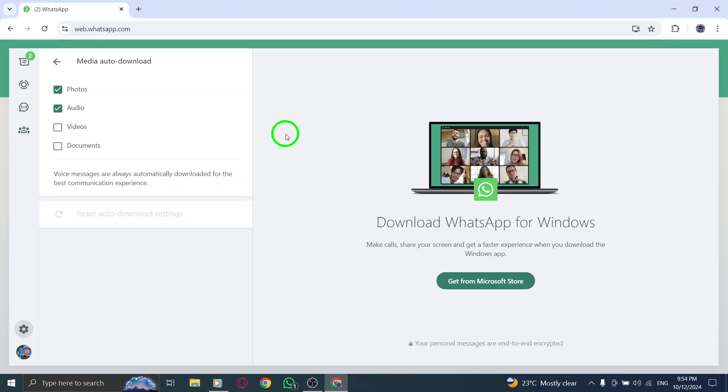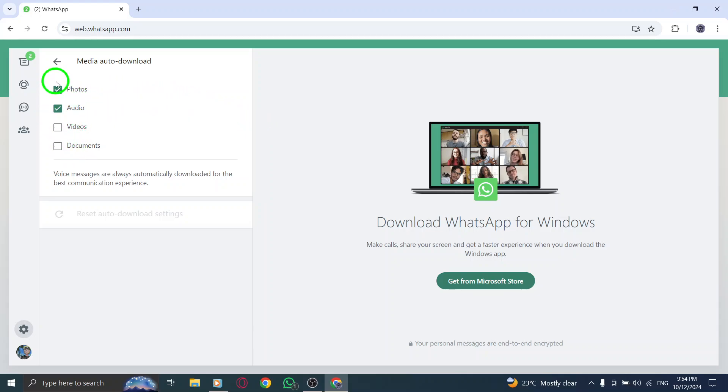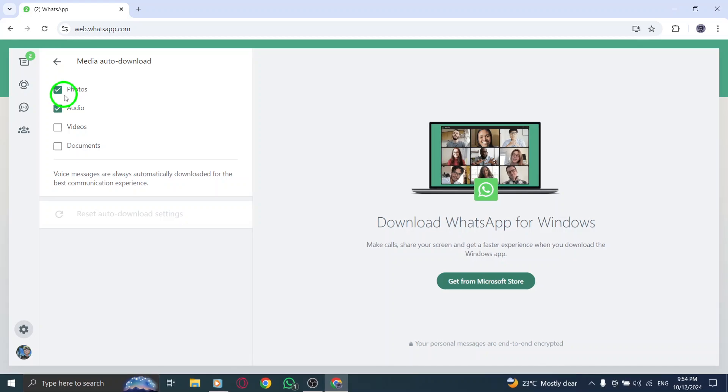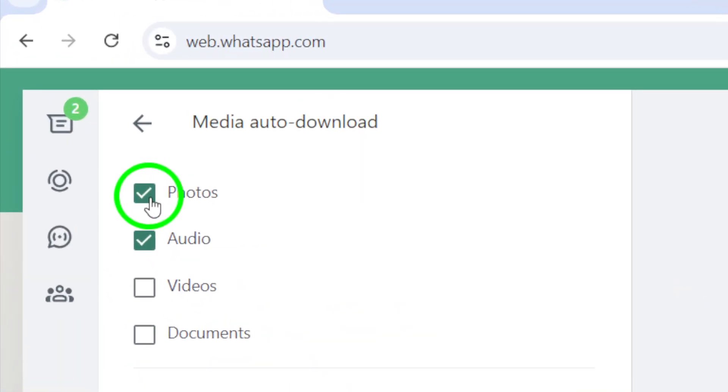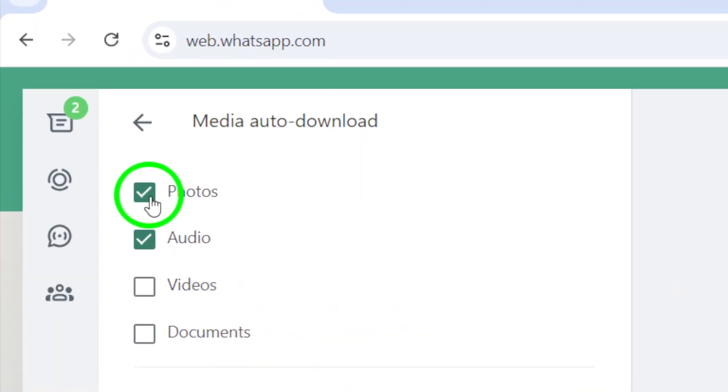Click on Media Auto Download and you'll be presented with a list of media types - photos, audio, videos, and documents, each with a checkbox next to it. To enable automatic photo downloads, simply check the box next to Photos.